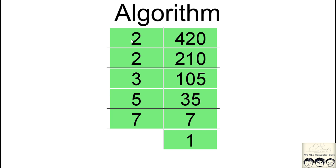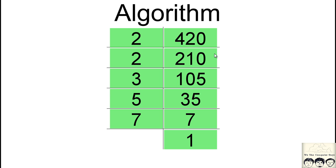So if you look at this algorithm closely, first thing that we tried is we tried to divide it by some counter which was initialized to 2, and if it was divisible then we divided it by 2.